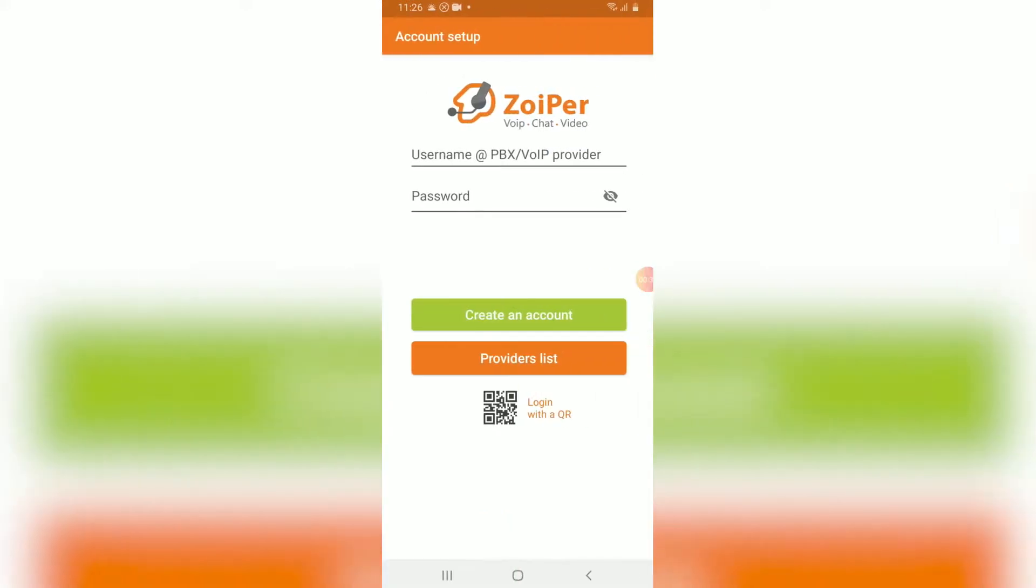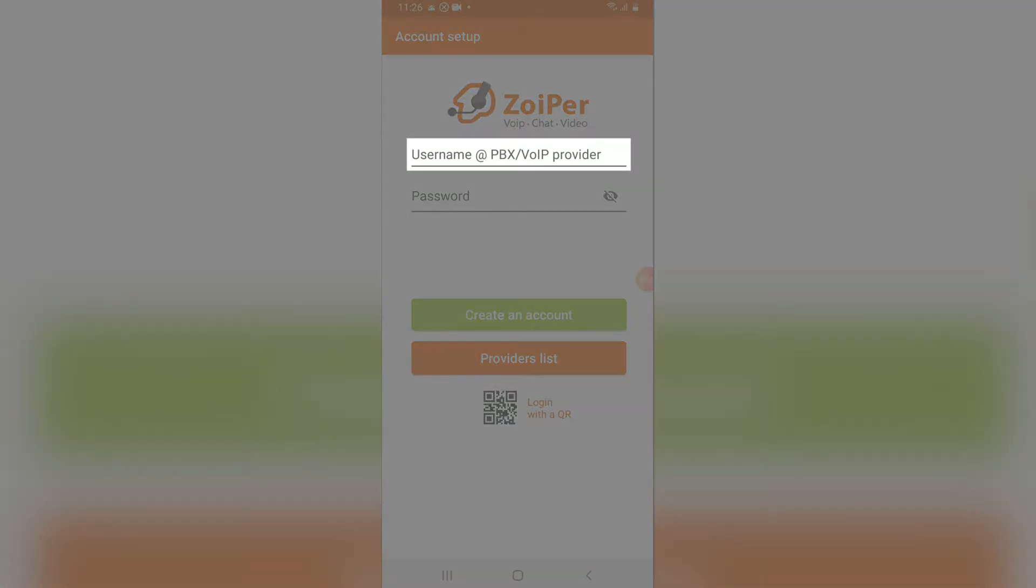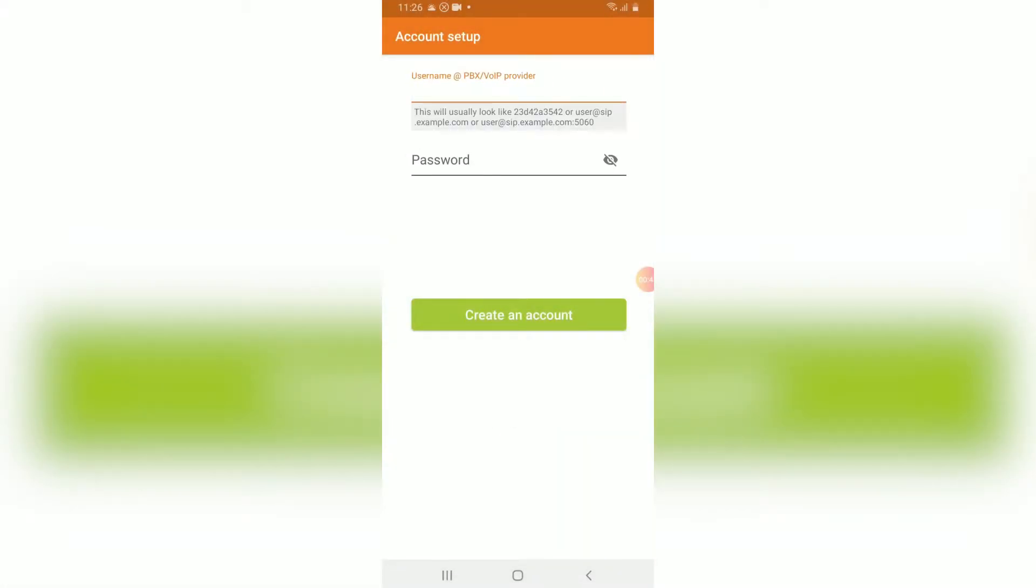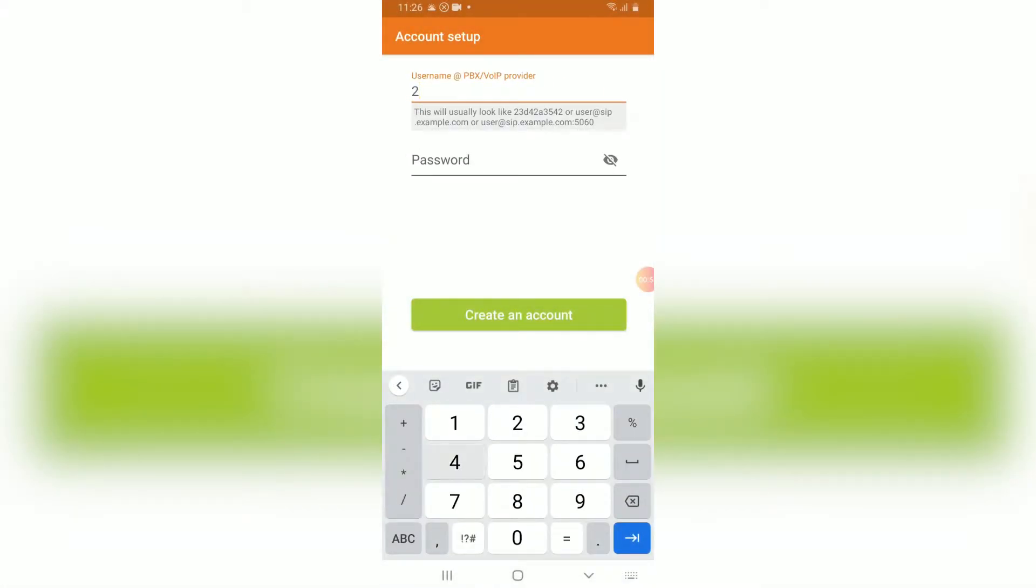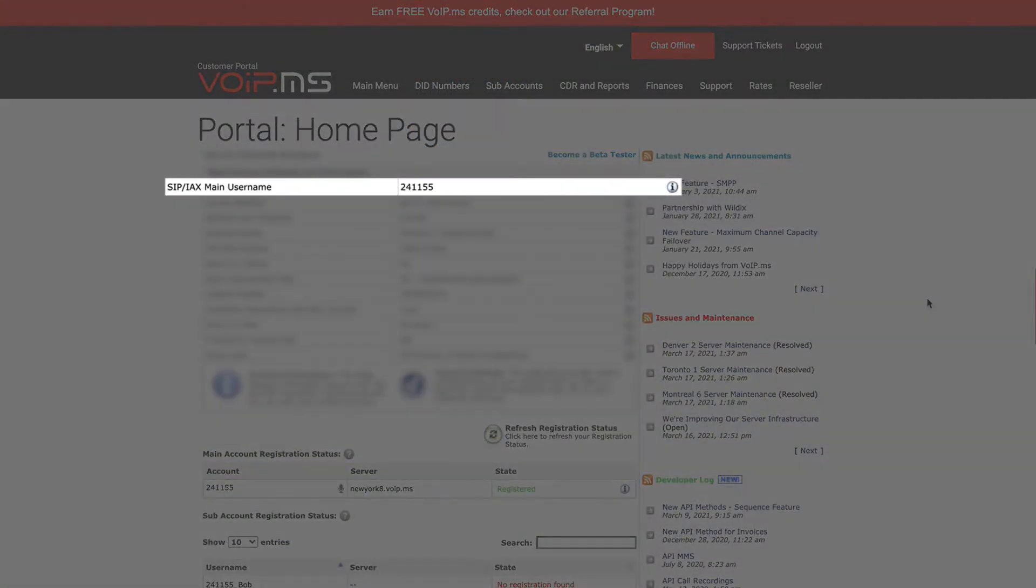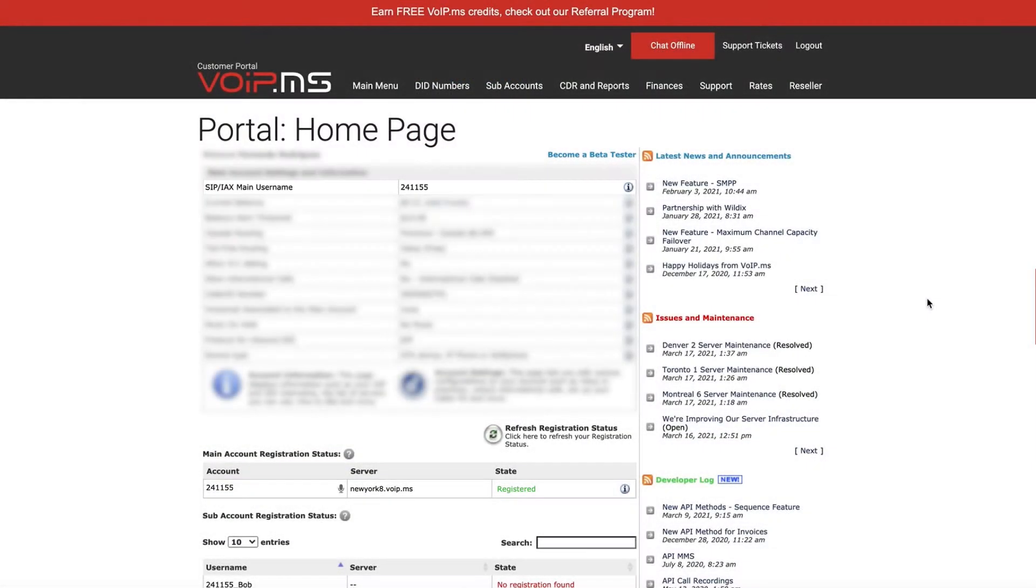You will first be greeted with a menu asking to enter your username and password. Username is your VoIP.ms six digit account number. You can find this information in your portal directly on the main page.